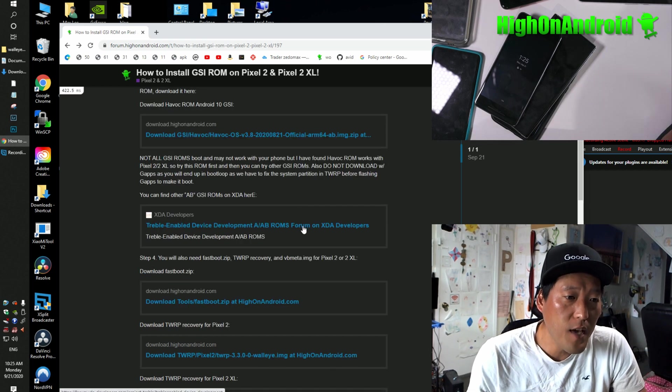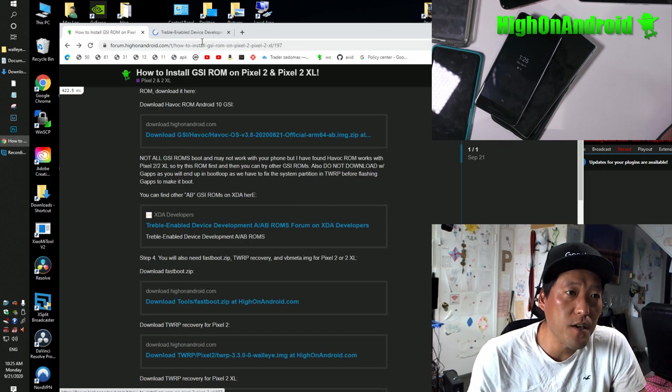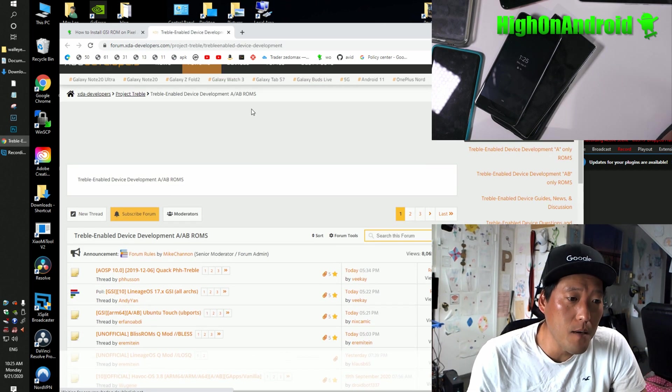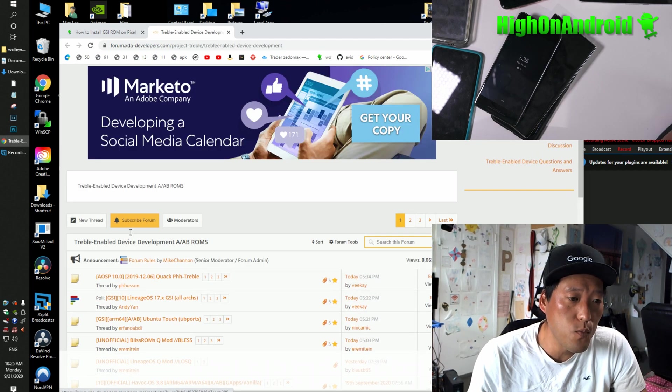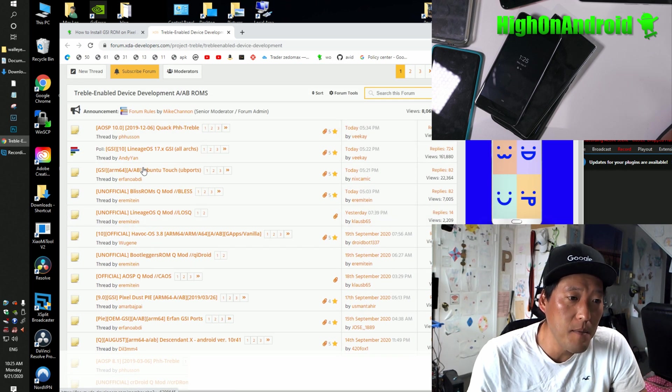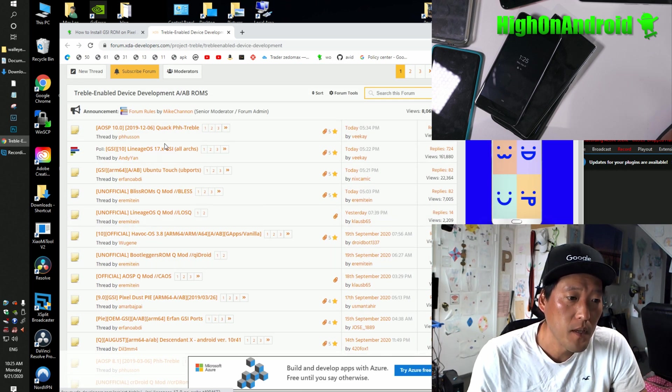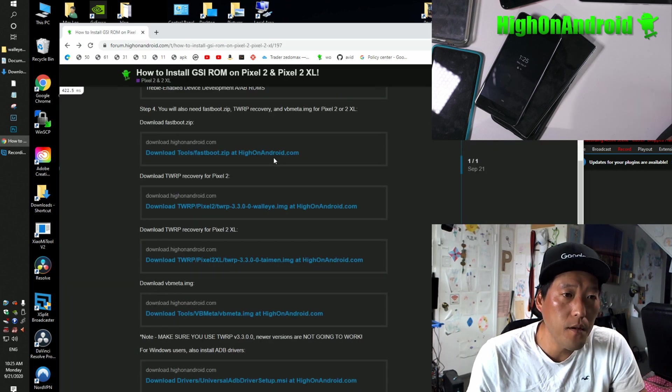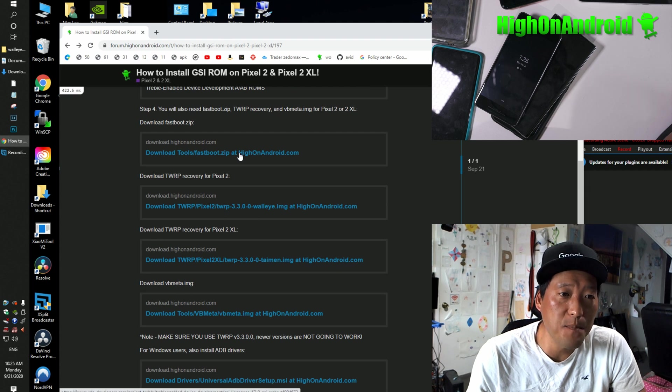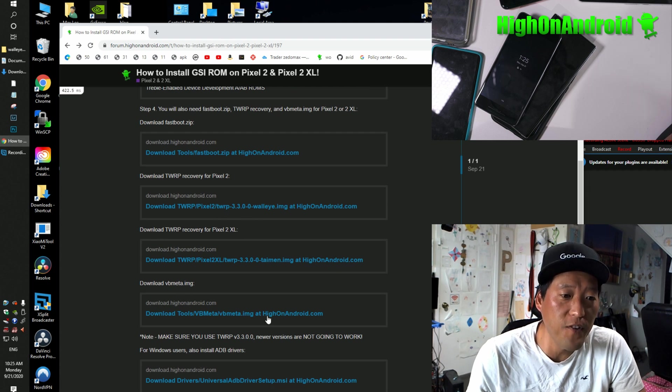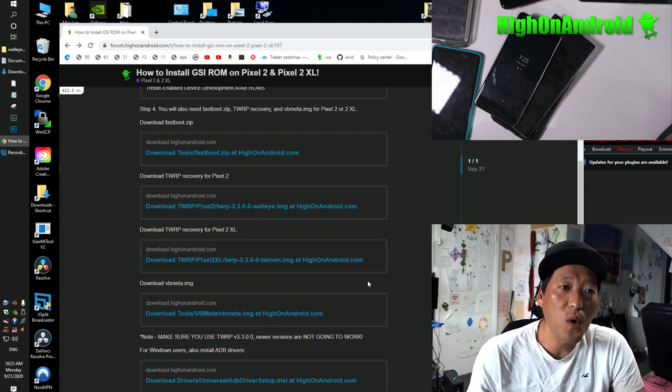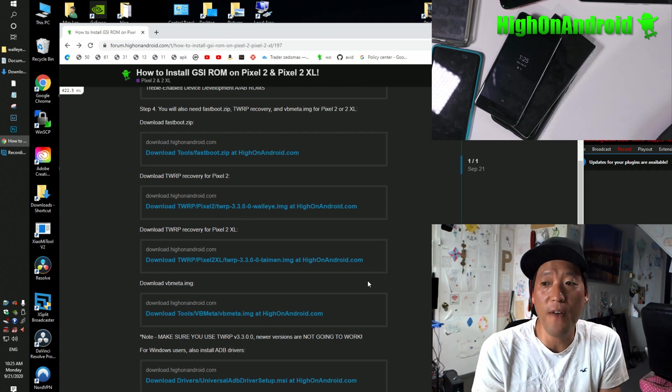Also, you can find all these other AB ROMs here. This is where you can go ahead and download the AB version. Fourth, you'll need Fastboot.zip, TWRP Recovery, VBMeta. What are all these things?